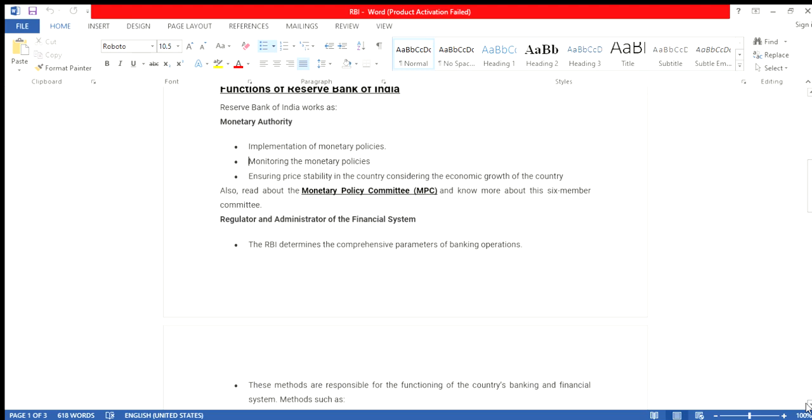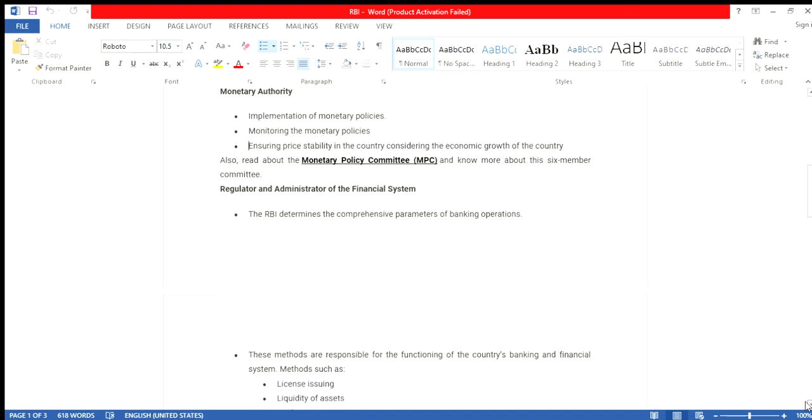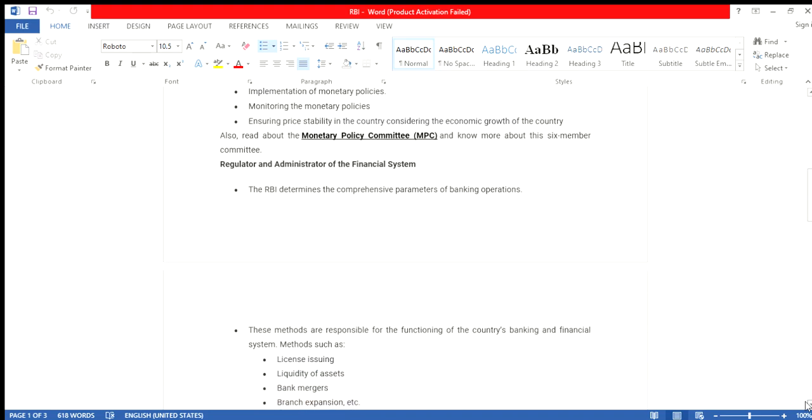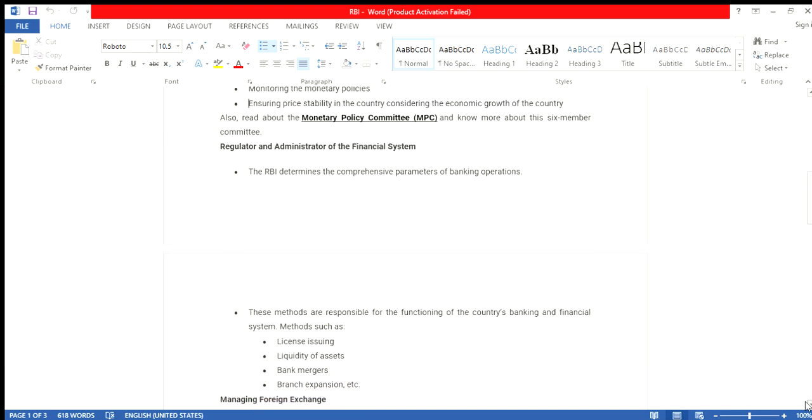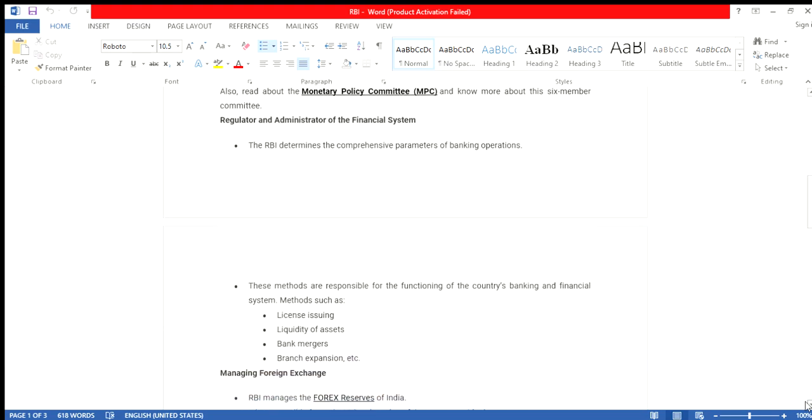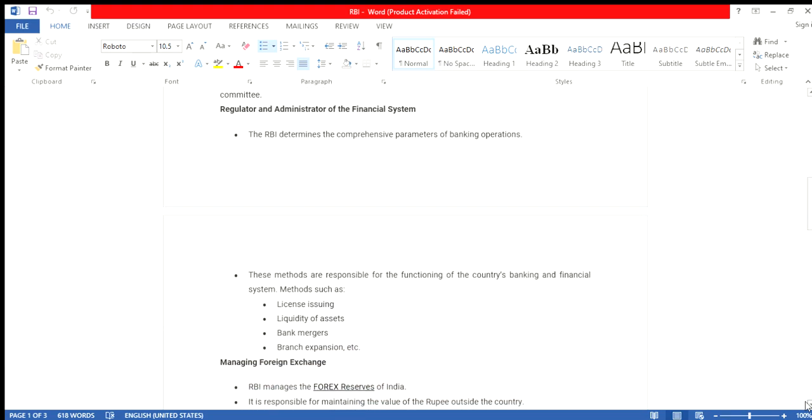After the monetary authority, the RBI handles regulation and administration of the financial system. The RBI determines comprehensive parameters of banking operations. These methods are responsible for the functioning of the country's banking and financial system, such as license issuance, liquidating of assets, bank mergers, branch expenses, etc., and managing foreign exchange.